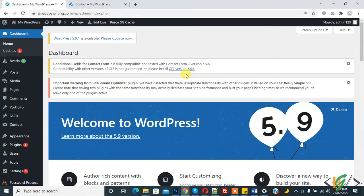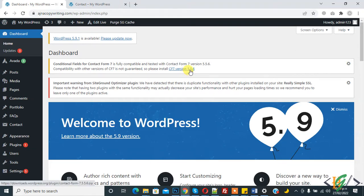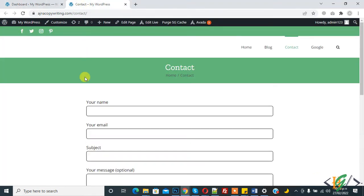Bismillahirrahmanirrahim. My name is Assan and today we will save submissions of Contact Form 7 in our WordPress website through a plugin. Before starting work, it's my request, please subscribe to my channel. Thank you. Now back to our work.